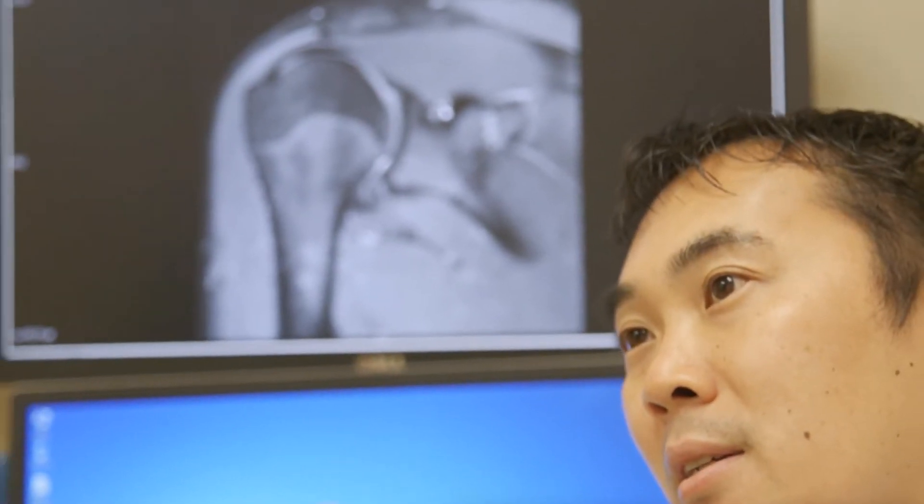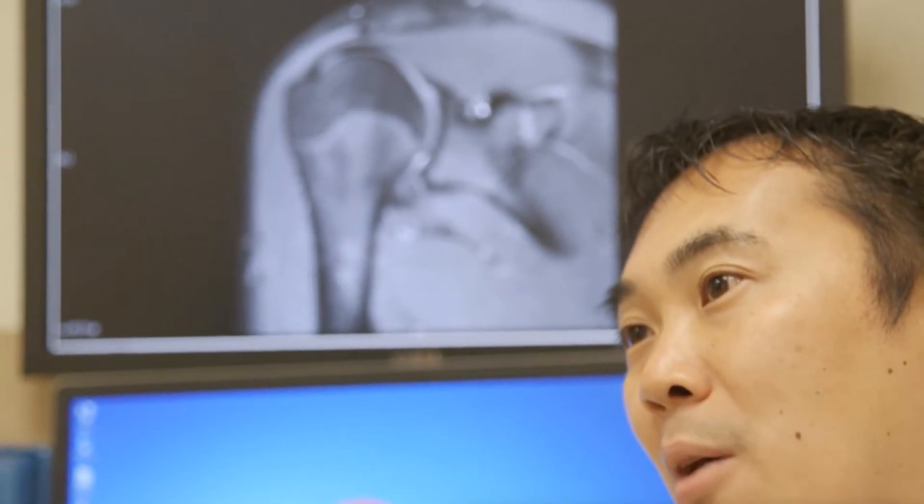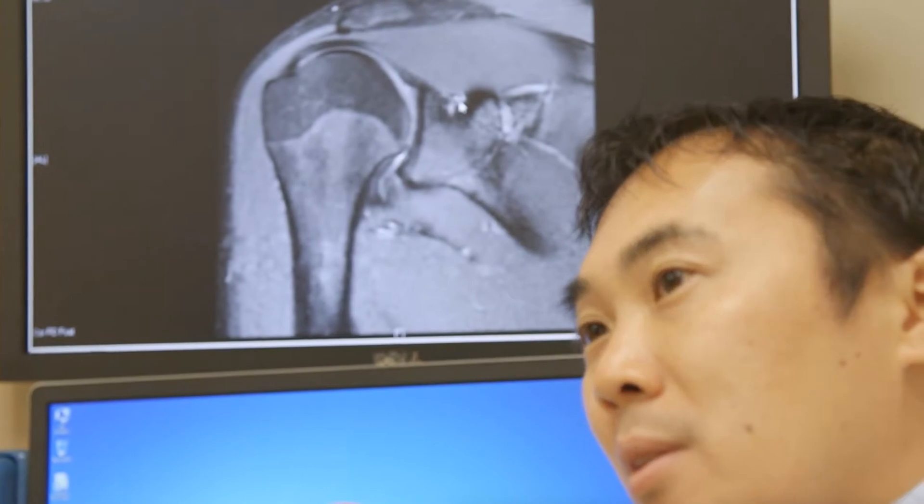With a rotator cuff tear, treatment depends on the patient's symptoms — whether they have pain, weakness, or loss of function. If they have pain and can't sleep at night, they'll be waking up periodically when they lay on the shoulder. Or if they have pain with range of motion or activities, they try to lift the shoulder and can't because pain limits them. Activities of daily living like reaching above a shelf or getting dishes become very difficult.